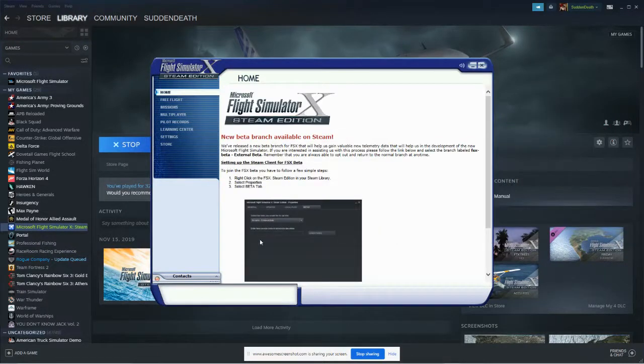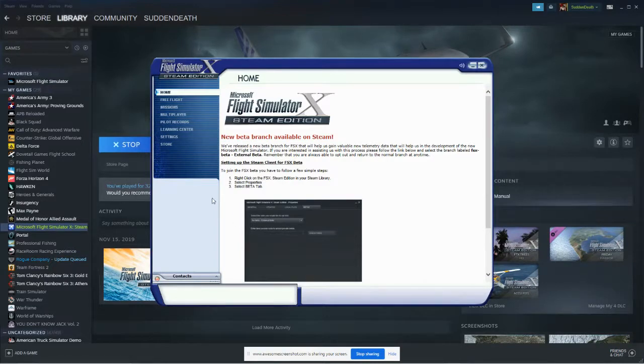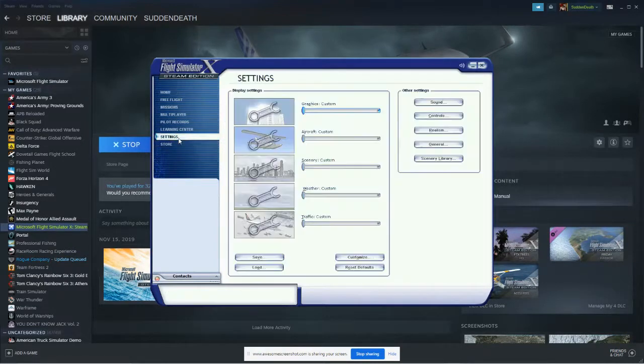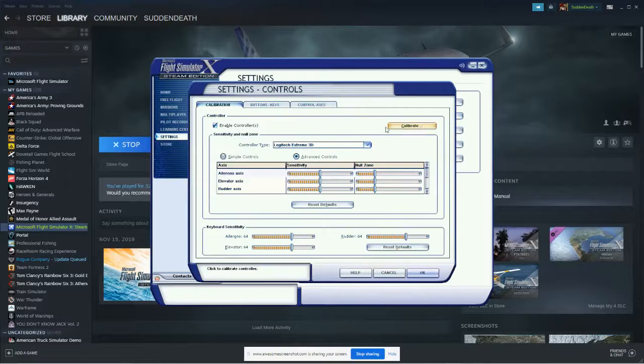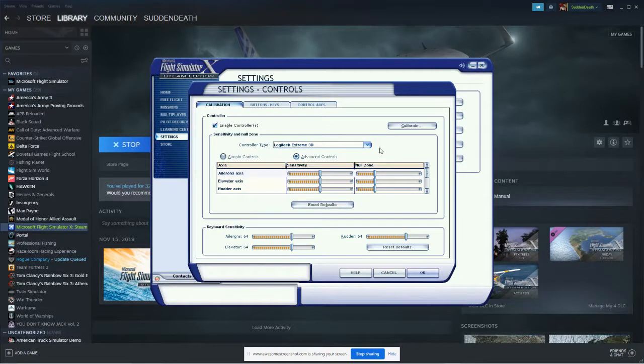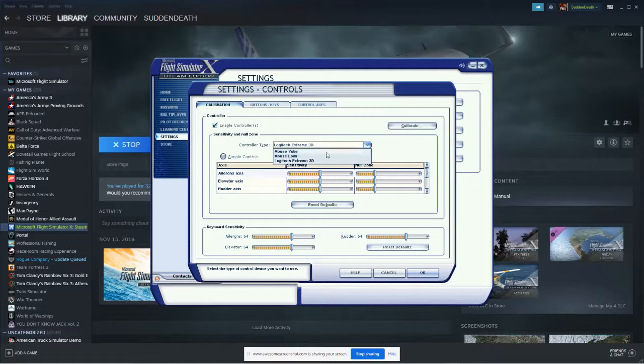Now, what you want to do to check this out, see if it really worked, go to your settings, click on controls, and as you can see, Logitech Extreme 3D does appear here, whereas before it was just mouse yoke and mouse look.